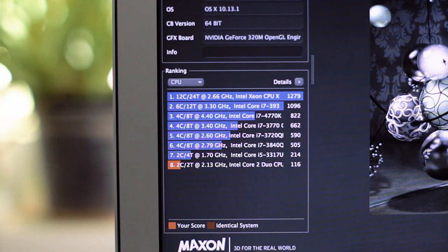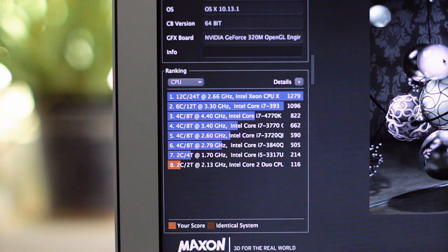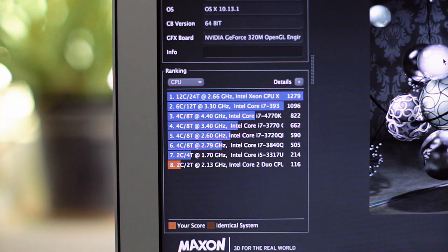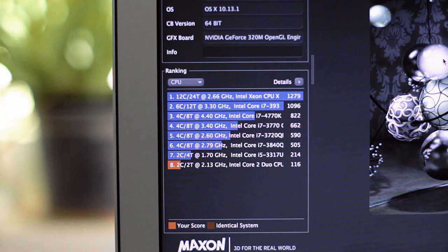And the results are in. The Core 2 Duo SL9600 scores 116. As you can see, that's even less than a ULV CPU, like the 3317U.